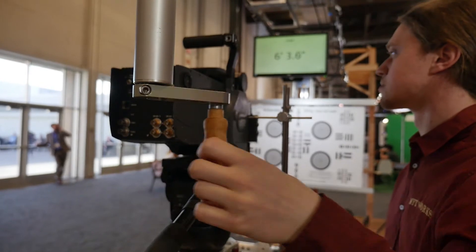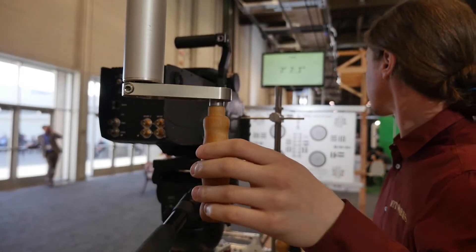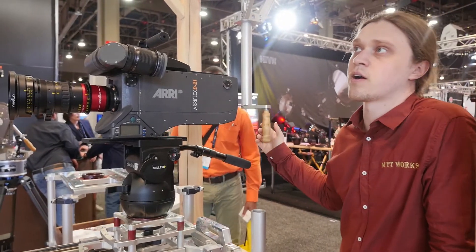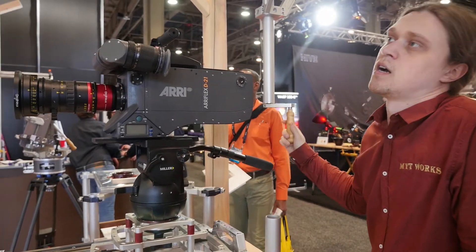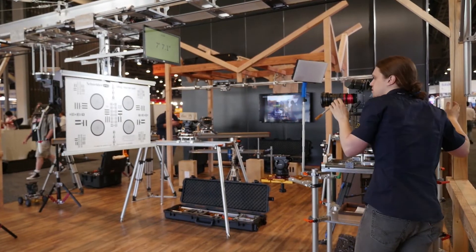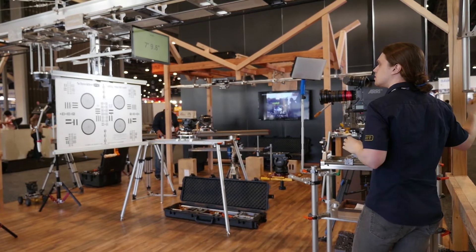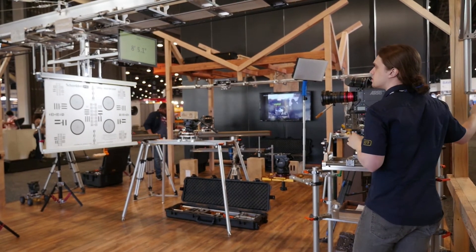For convenience, we've placed a hand wheel behind the operator so that the operator can adjust the chart without ever leaving the camera. This speeds up the checkout process and makes sure that they can get the exact distance that they want without having to walk back and forth.